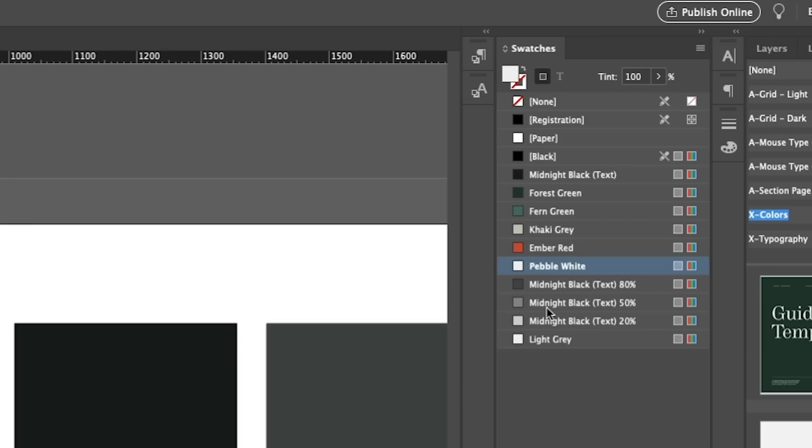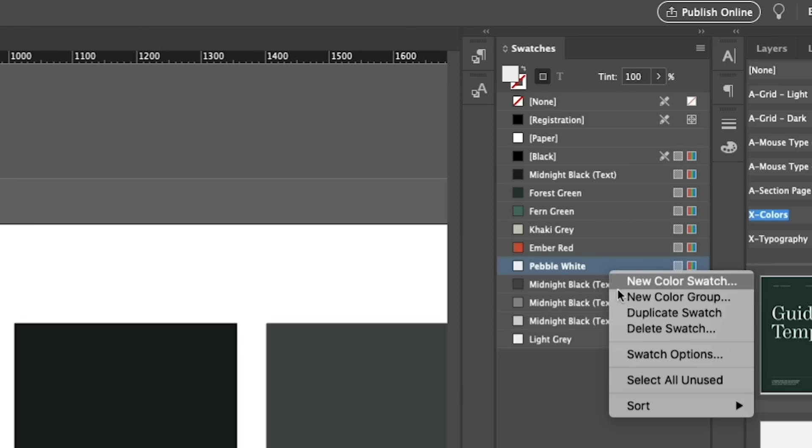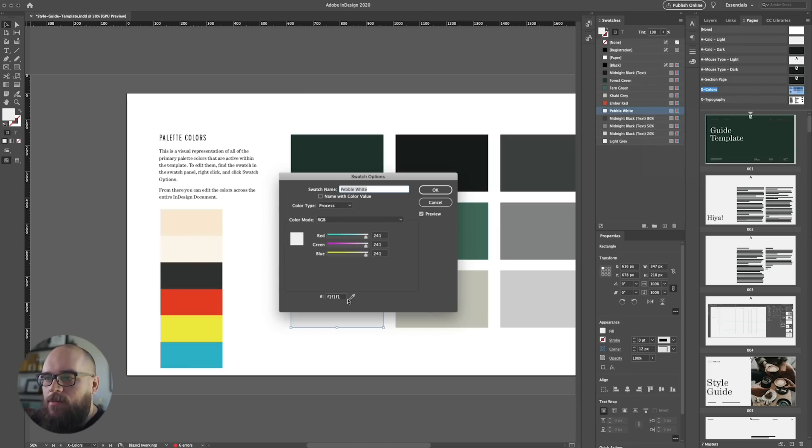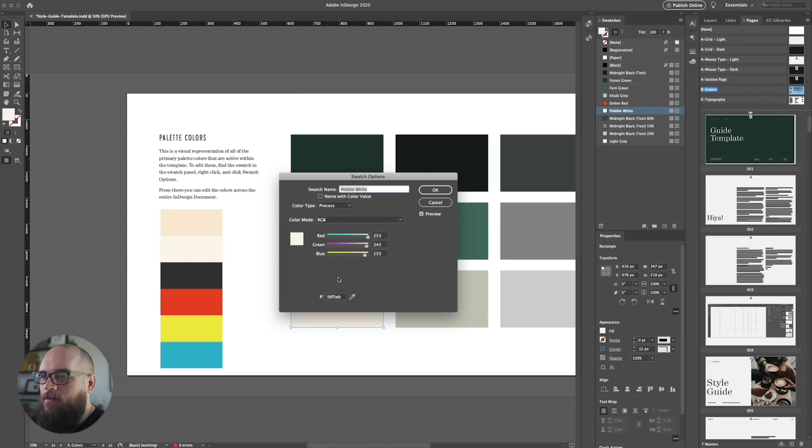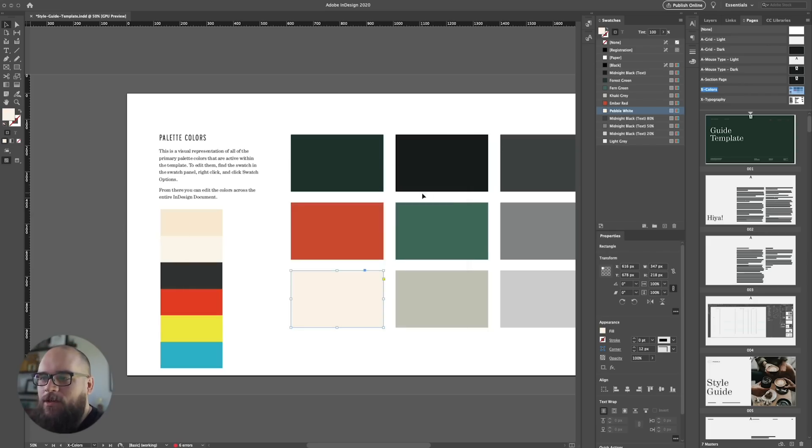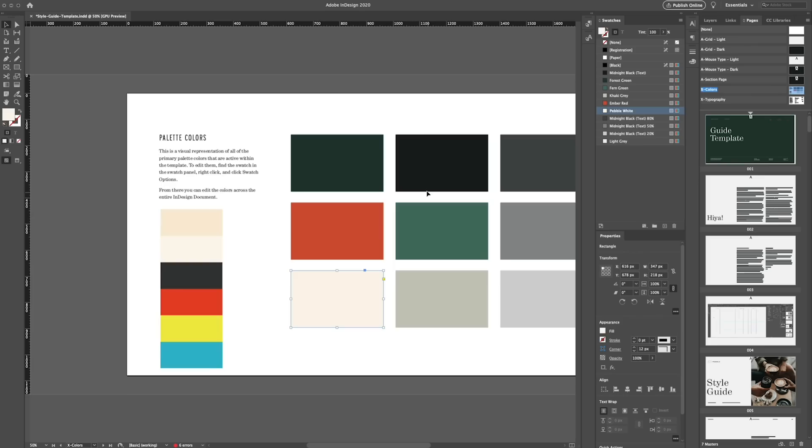So to edit these swatches, all you need to do is right-click on the swatch and click swatch options. Now from there, you're going to be able to copy and paste the hex code right into the box. And that's it. You can use the other settings too. I just find hex codes really, really easy. So what I'm going to do now, I'm going to go ahead and get the rest of these swatches squared away.